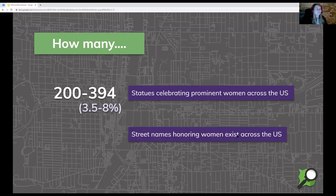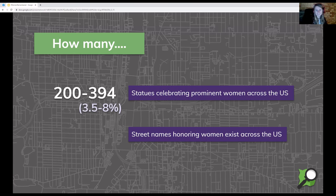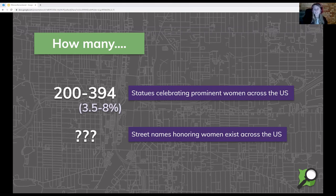Shifting a little bit - second trivia: what percentage of street names honor women across the US? The audience guesses 20, 3, 1.34, 15. That was actually a trick question. From all my research, I couldn't find anything that has assessed this figure or any project that's assessed it.